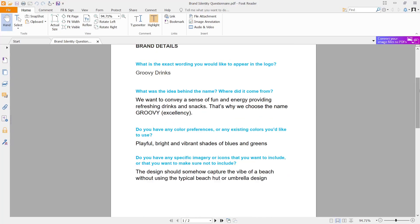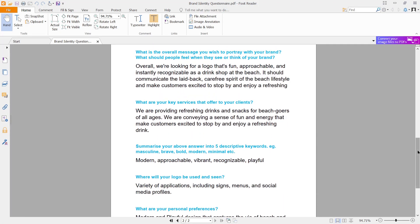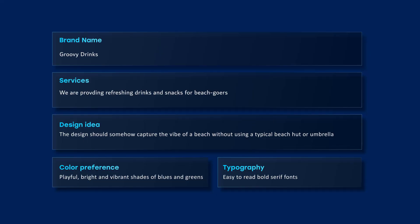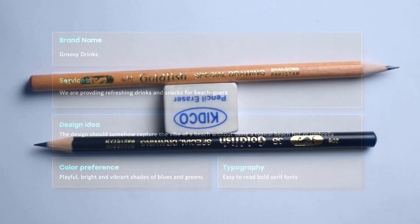So first of all, let's continue with the design brief. After going through this brief, I have extracted these major points. First of all, we have the brand name, which is Groovy Drinks. About the services, they are providing refreshing drinks and snacks. The design should somehow capture the vibe of a beach without using a typical beach hut or umbrella. The colors should be playful, bright and vibrant shades of blues and greens. And for the typography, bold serif fonts are required. So by keeping these points in mind, let's continue with the sketching process.